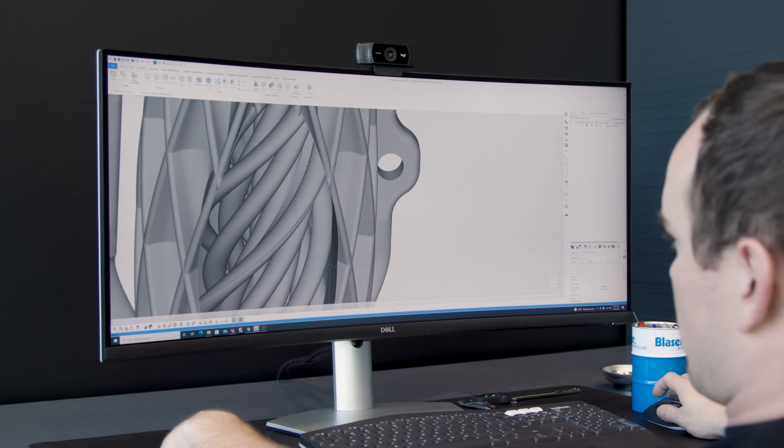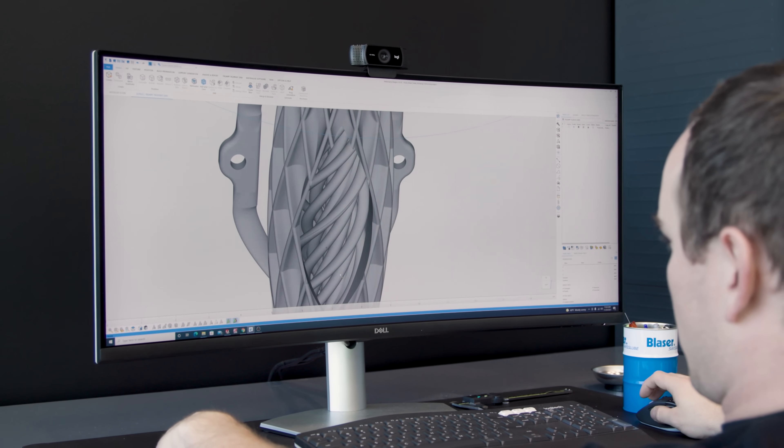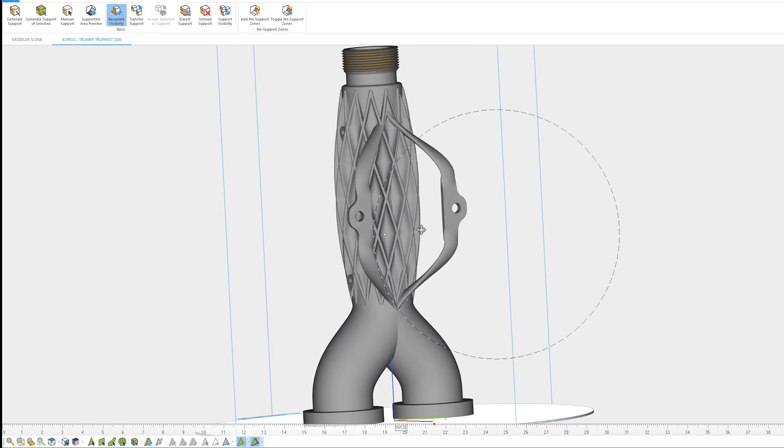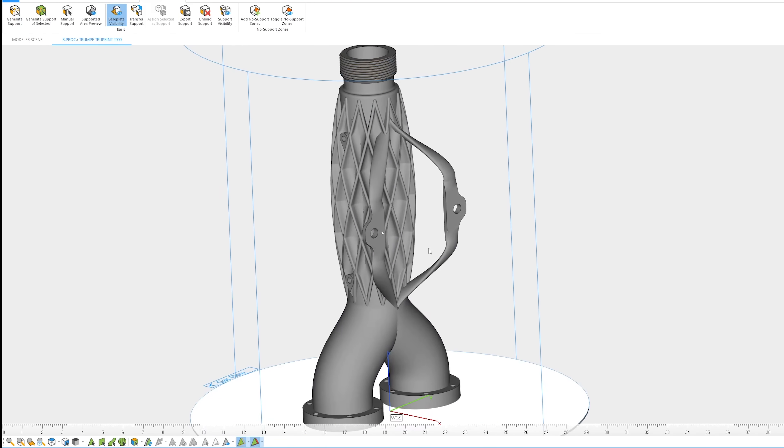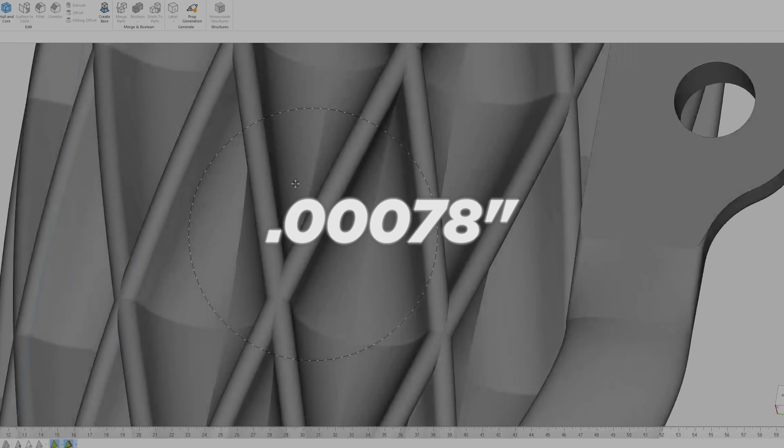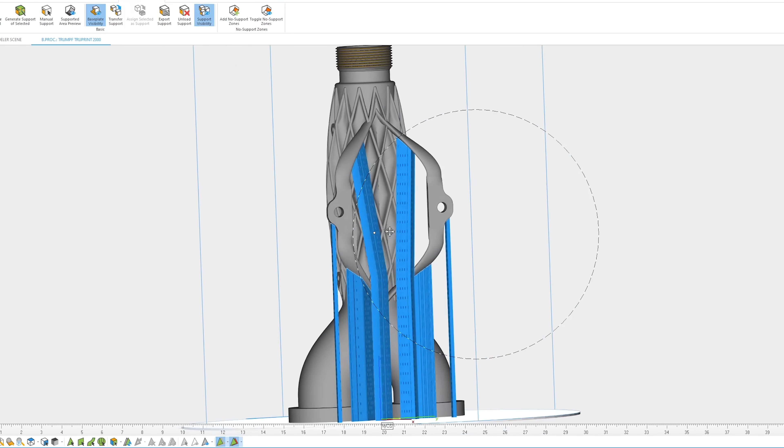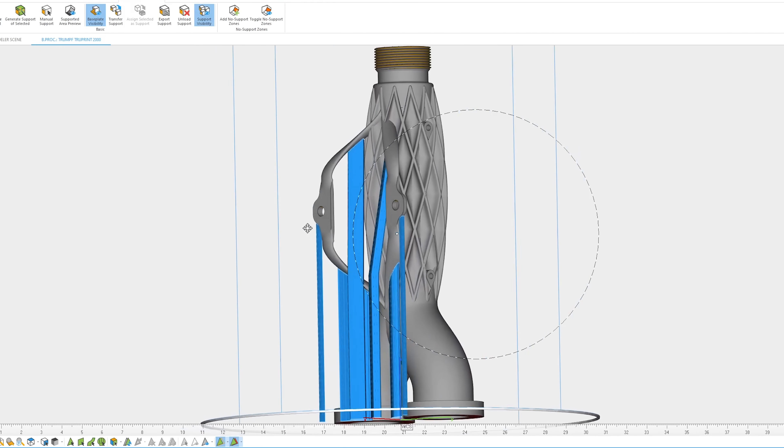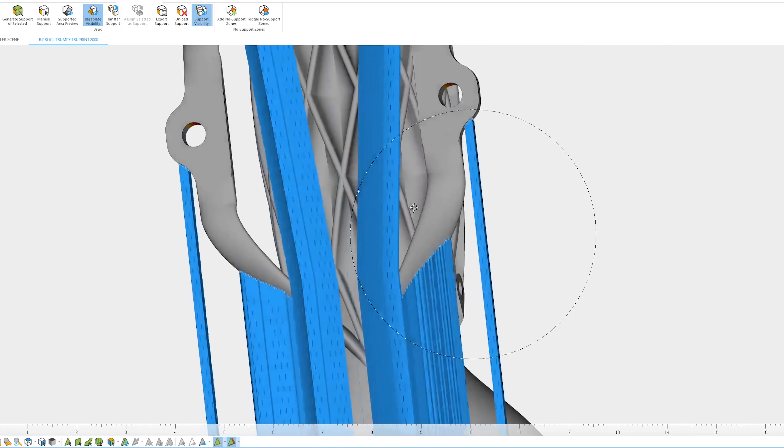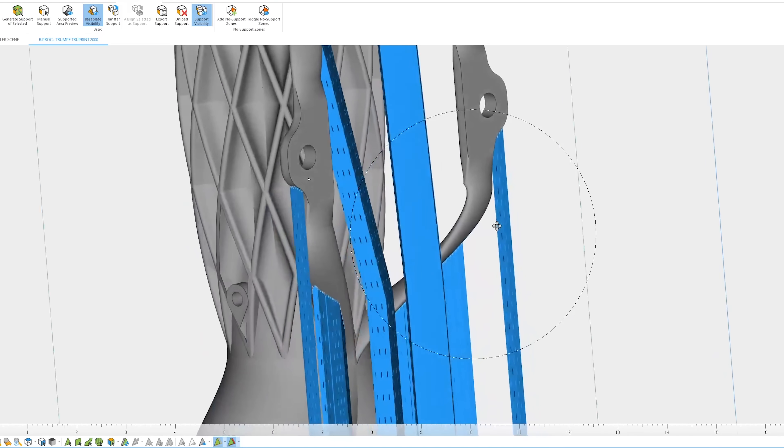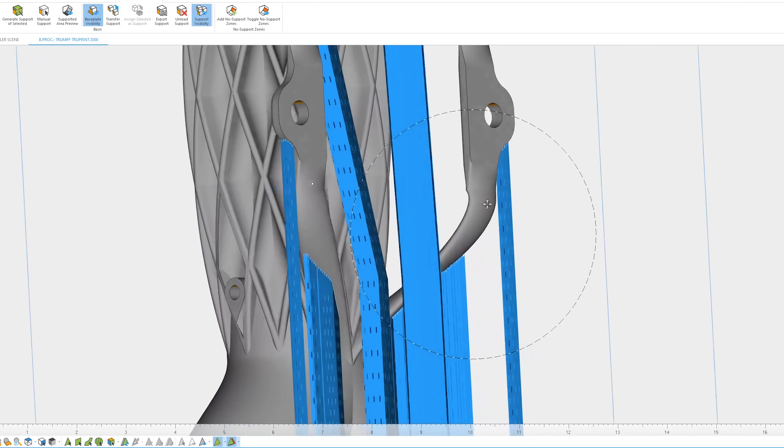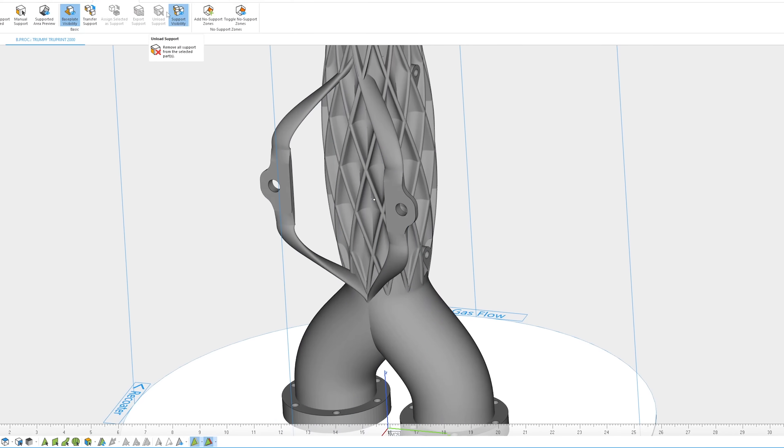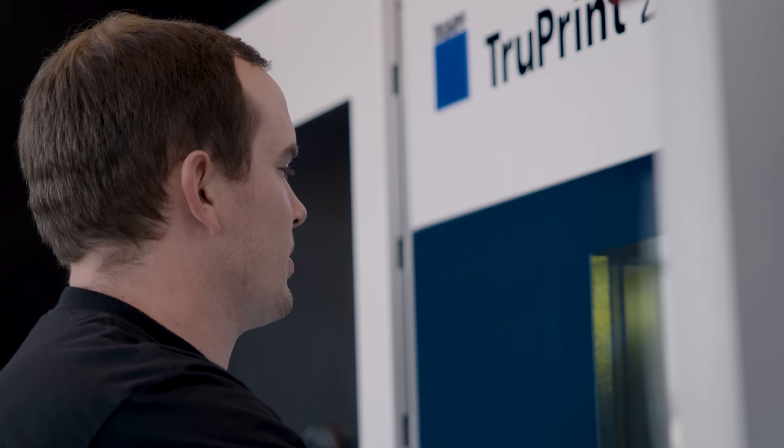We printed this out of 316L stainless steel with a 20 micron layer height and no supports. We looked at the part geometry. A couple of the angles were right on that threshold of potentially needing supports or not needing supports. We looked at the machine's capabilities and said, you know what, let's take a risk. Let's put this machine to the test.